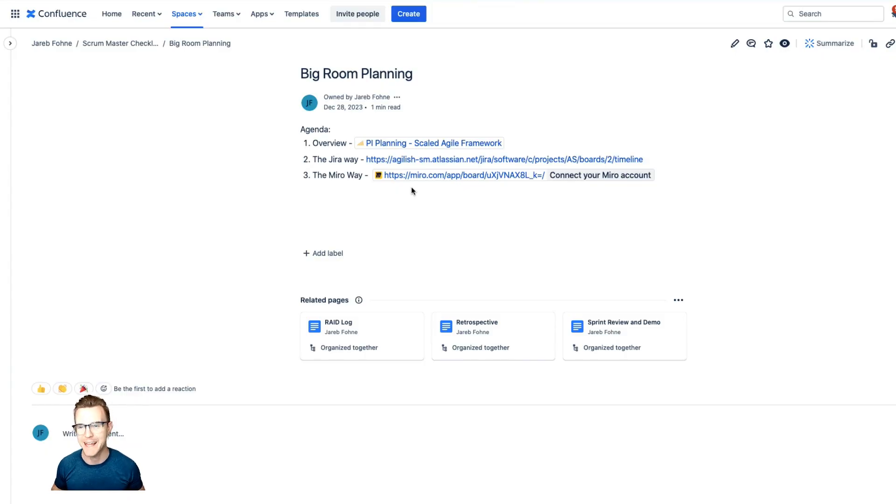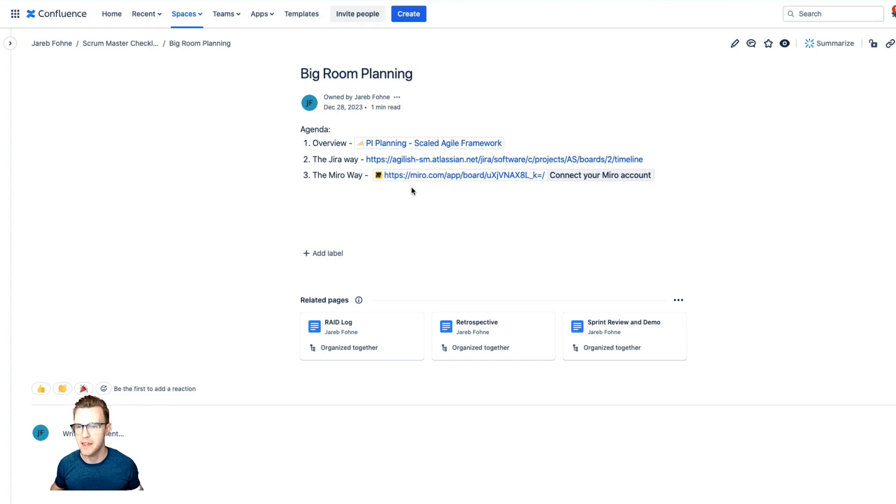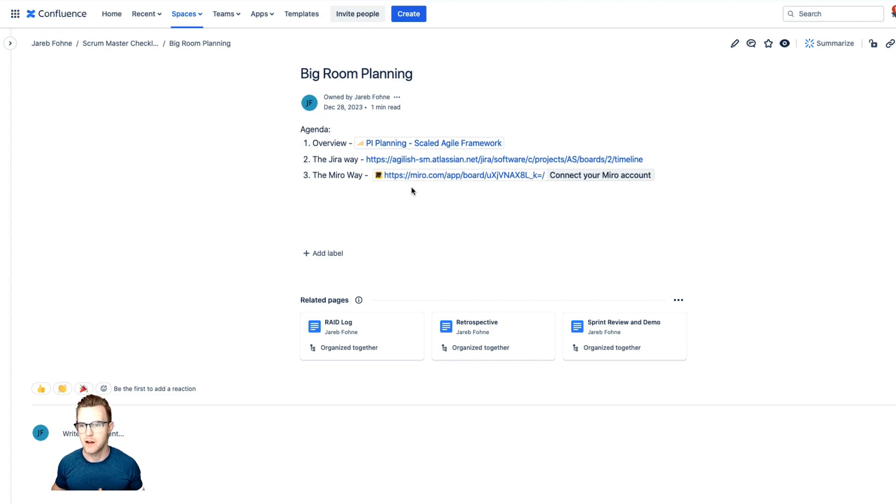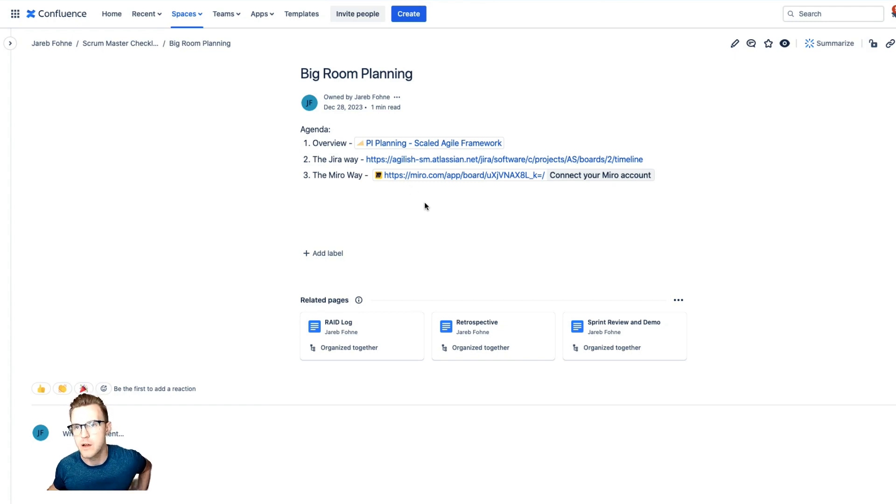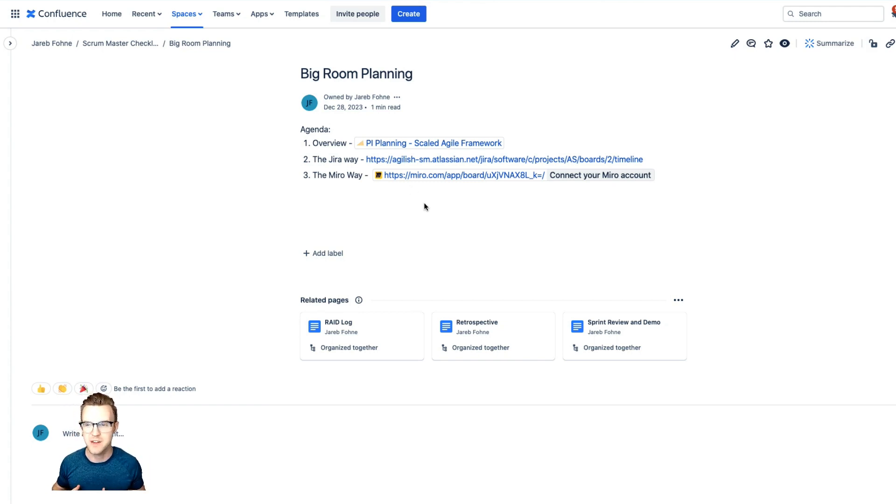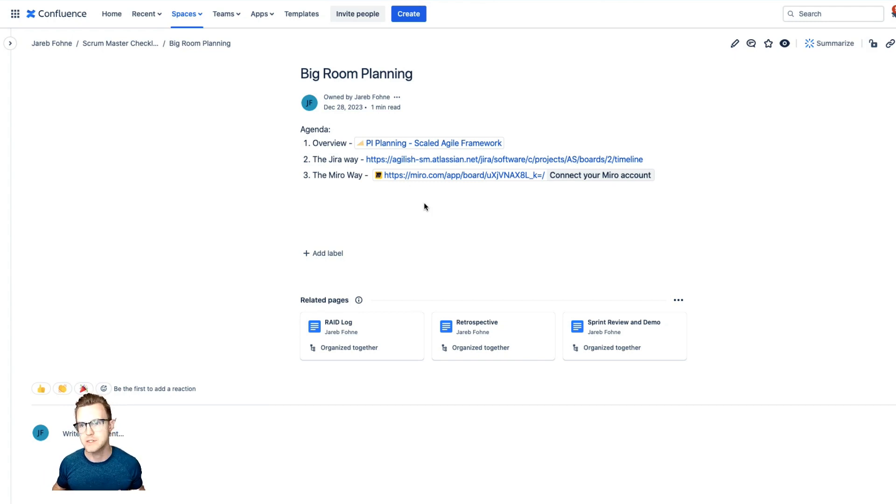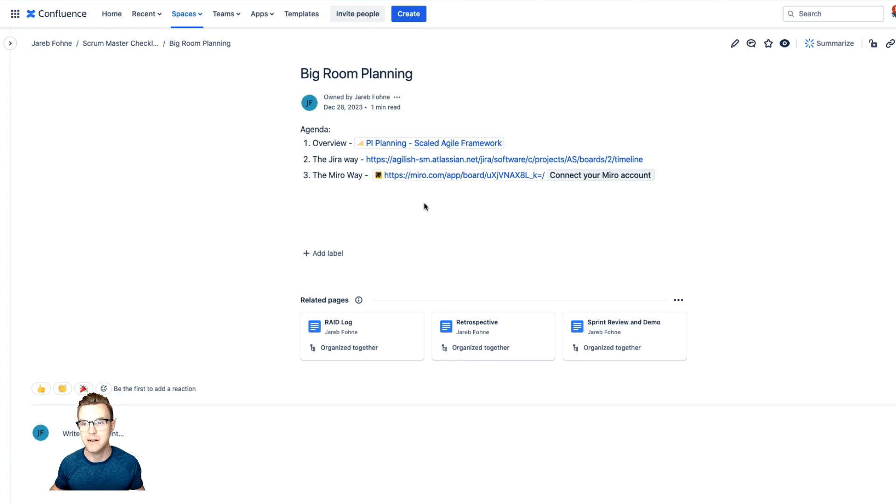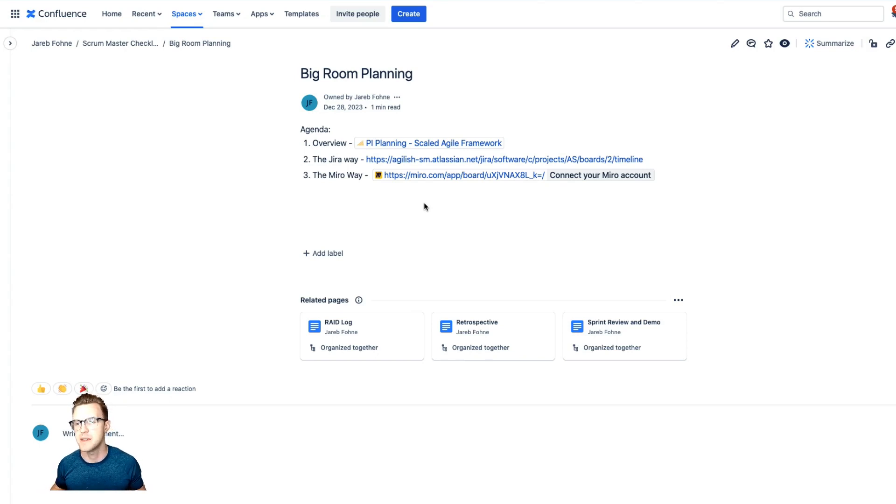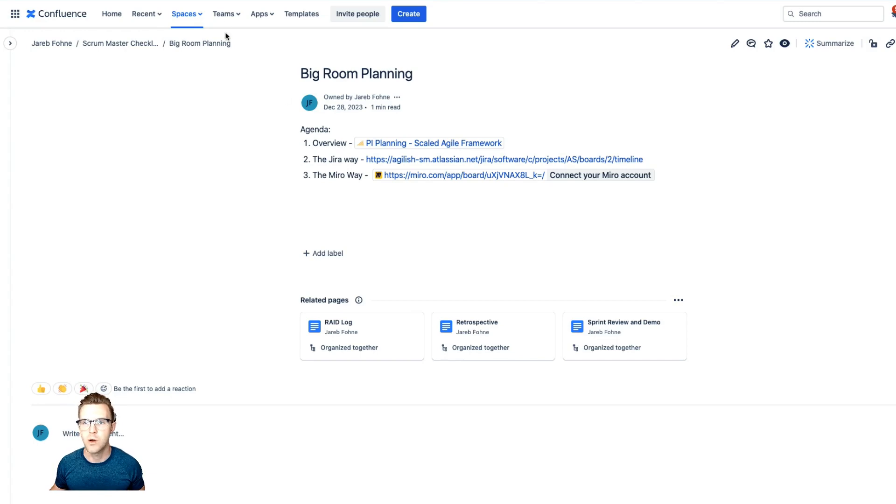So let's talk about big room planning. First of all, we'll talk about what is big room planning, give a high level overview from a framework that I like, which is scaled agile framework. It gives a good overview of what this is and the components of it. And then we'll talk about the tools you can use as a leader, product owner, scrum master, or leader to actually implement this type of planning. So let's first go to the overview of this.